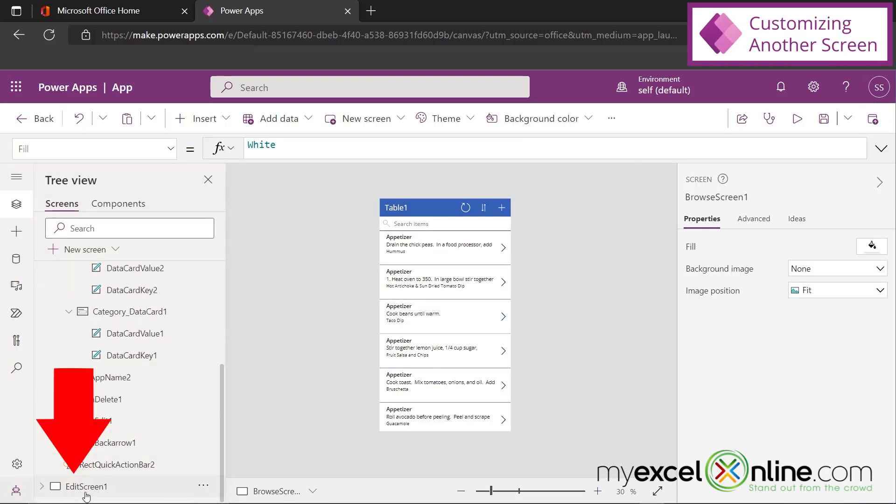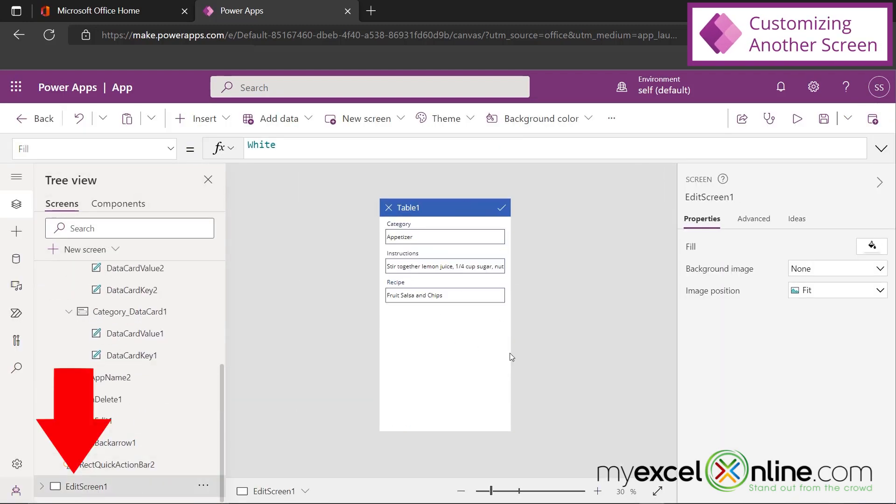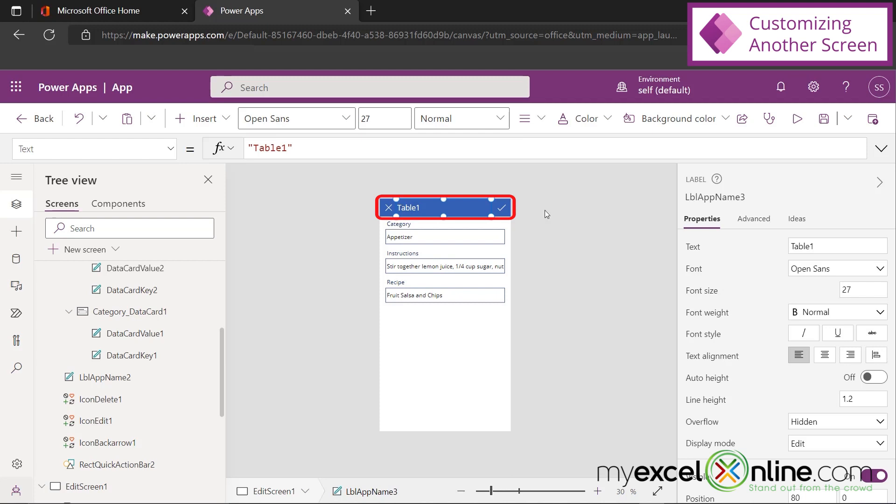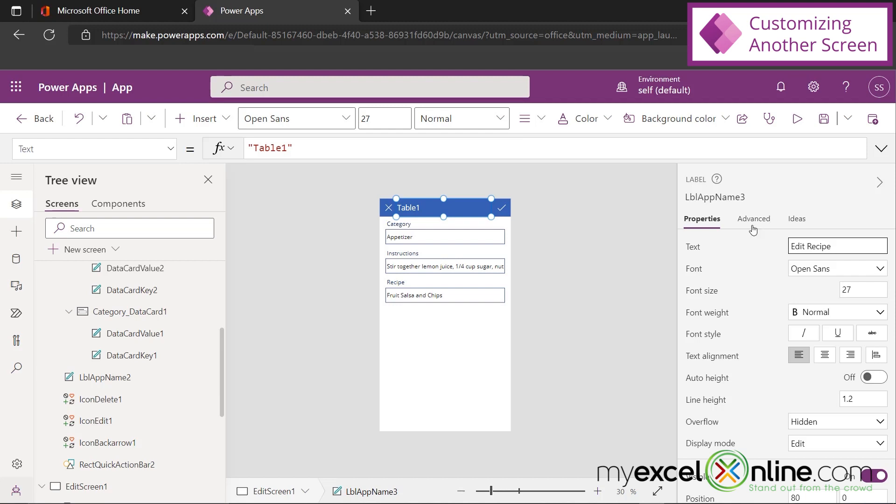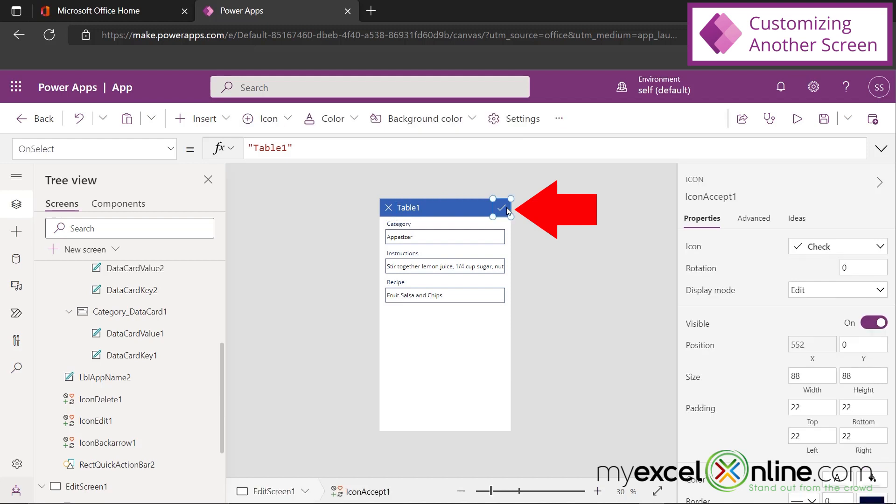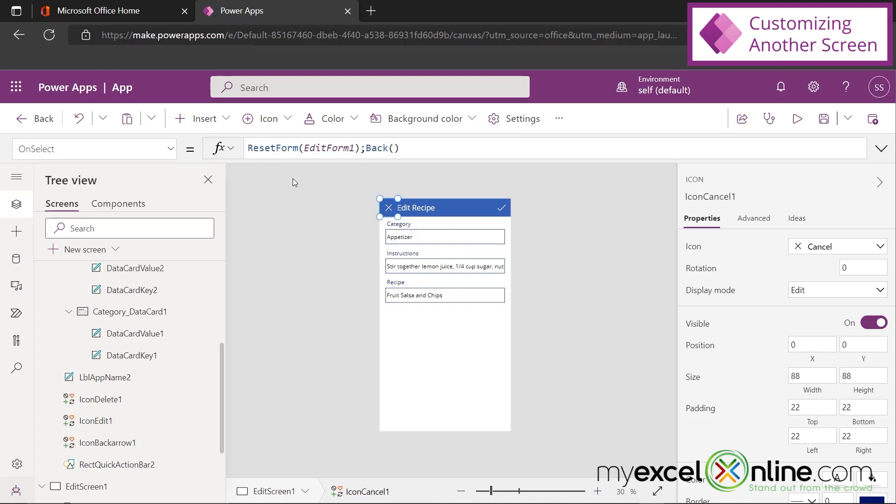And if I scroll down to the Edit Screen 1, you can see that there's a few things to change on here as well. I'm going to click Table 1 and go over here to my text and say Edit Recipe. And then again, I'm just going to show you what a few of these buttons do. If I click the checkmark, I'm going to submit my changes. And if I hit the X, I'm going to reset my form first. And then I'm going to go back to the previous screen.